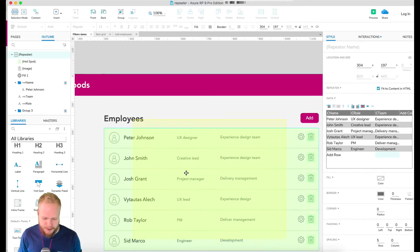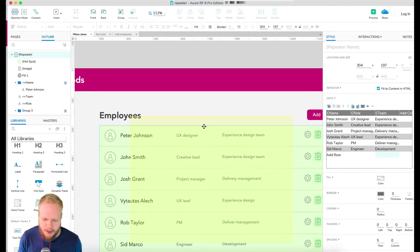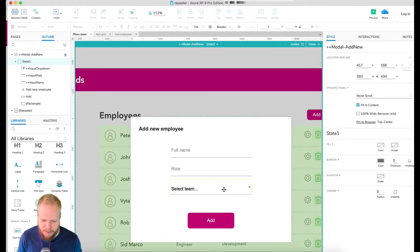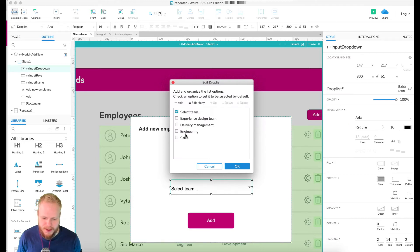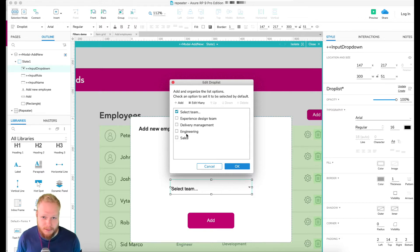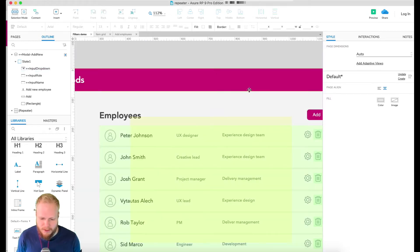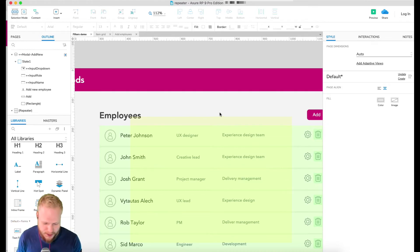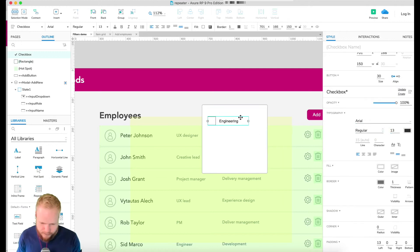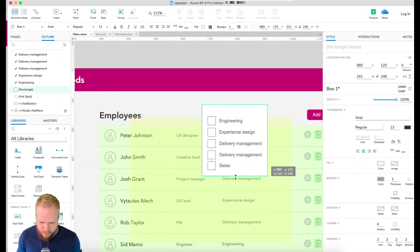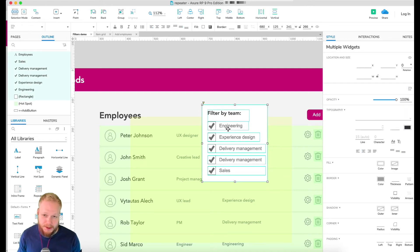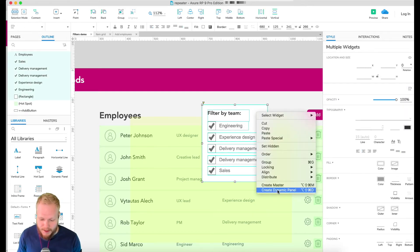First and foremost, I need to decide how my filter is going to look. Because when I create an entry I have these team options, I'm going to show you a filter which is exactly like this — you can tick and select the team you want. I'm going to create a panel with checkboxes for each of the teams, where users can select all or select none.